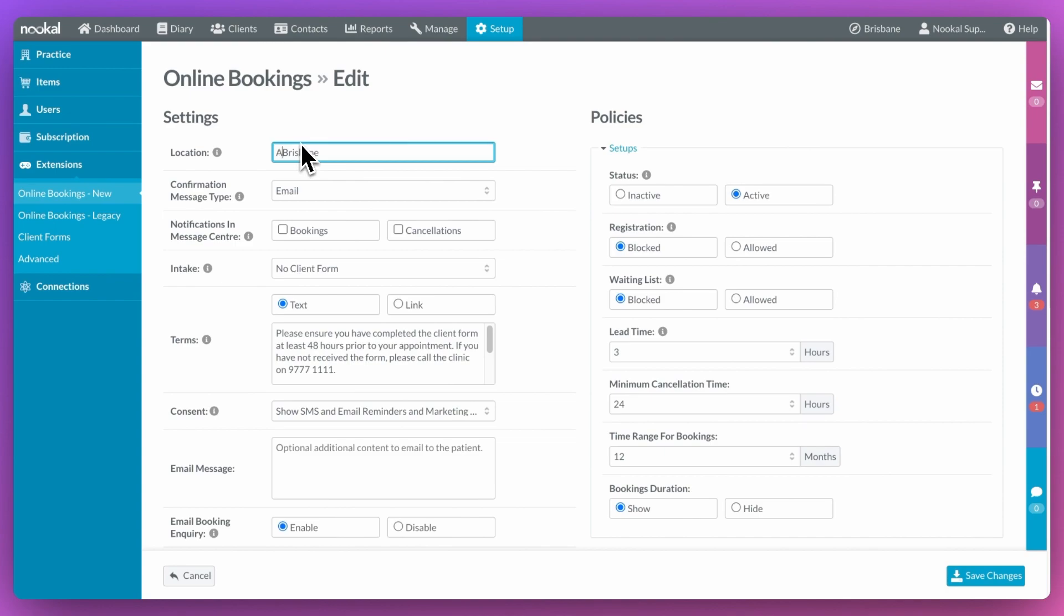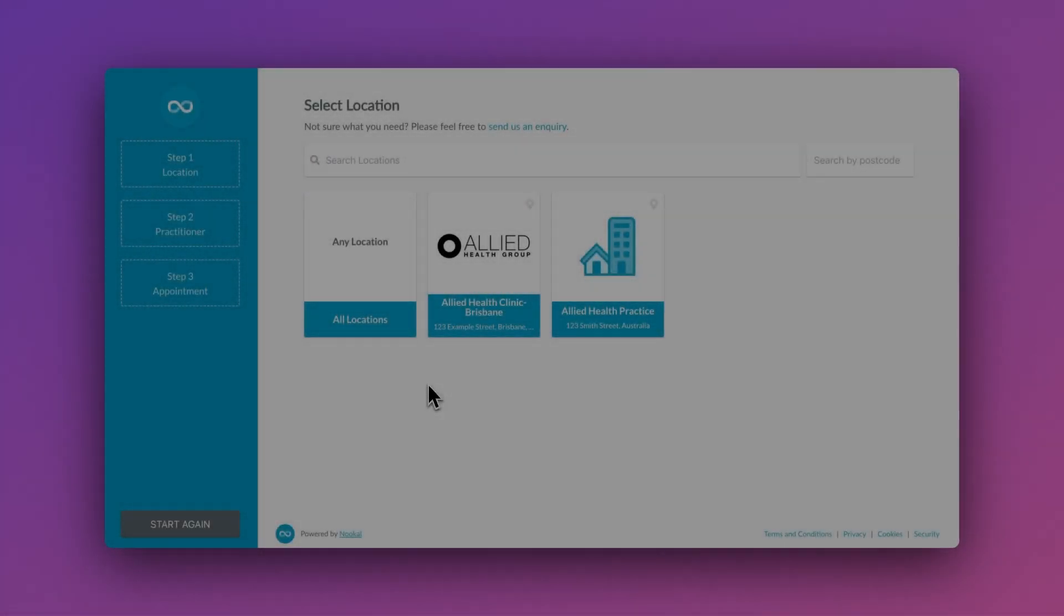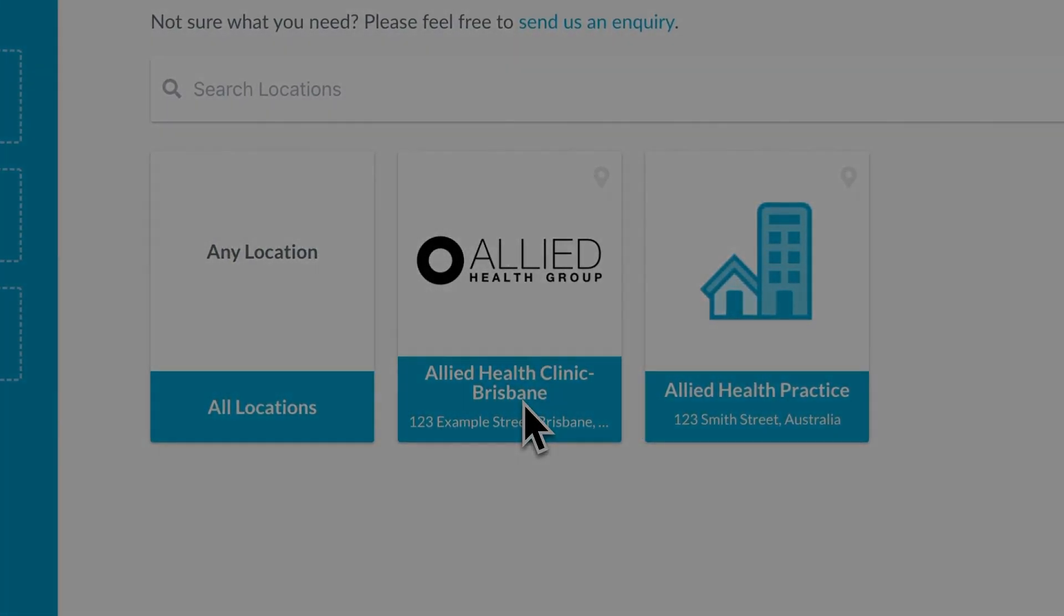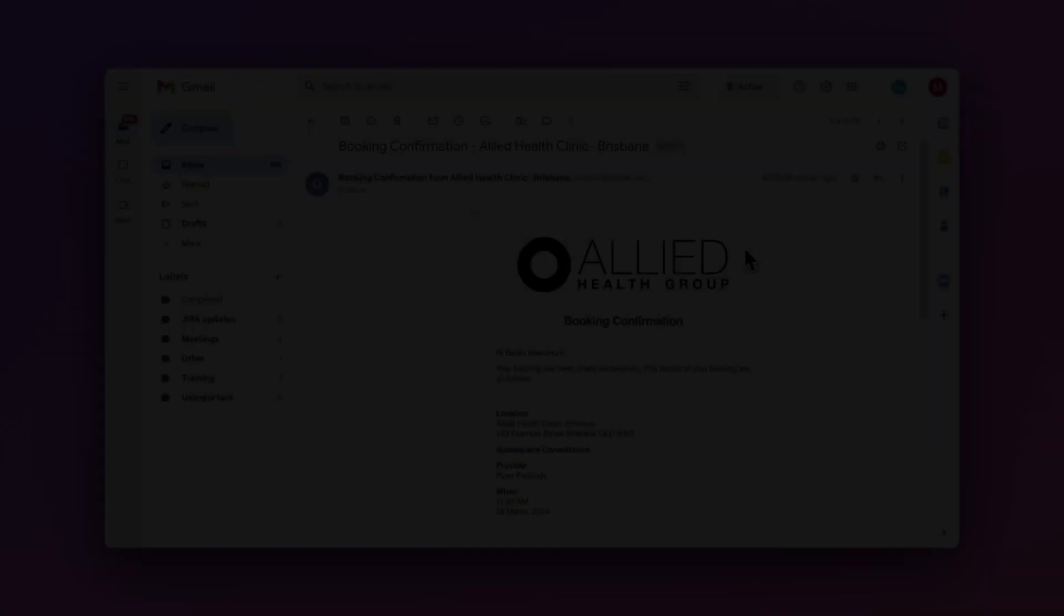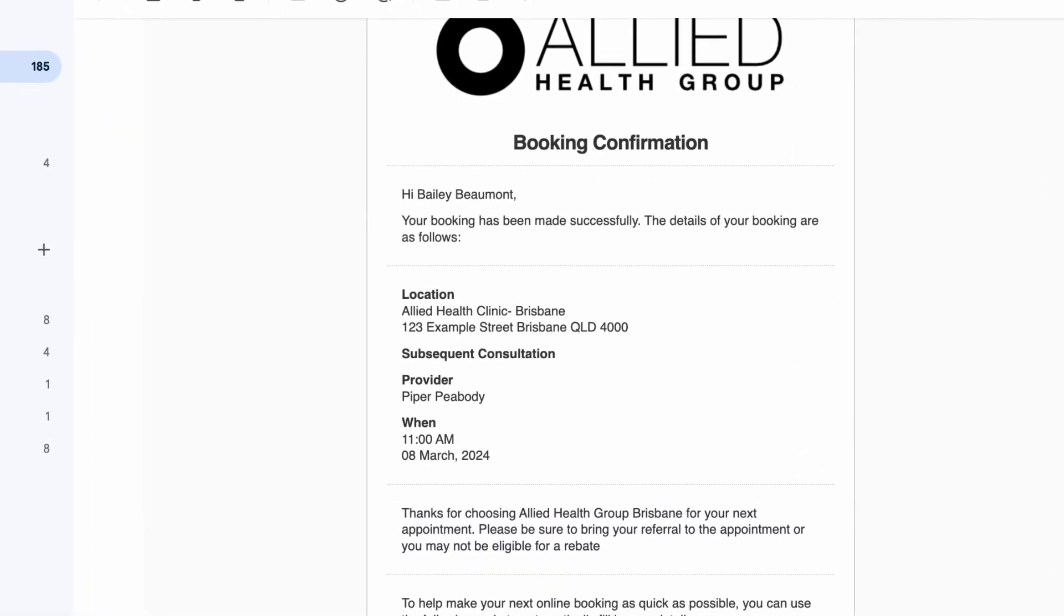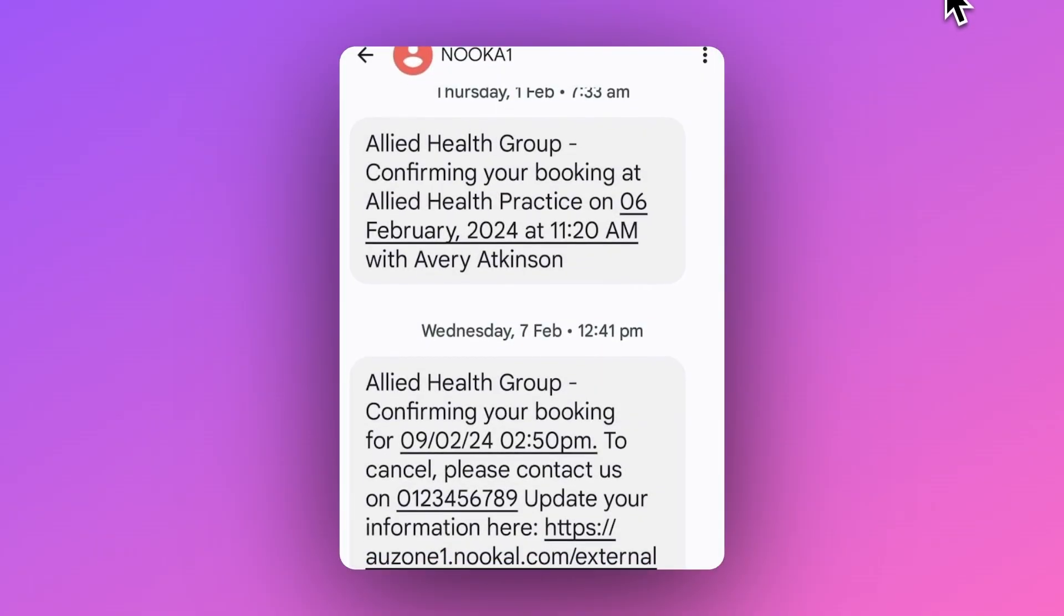Firstly, you can change the location name to what you'd like to appear online for your clients. We can decide if we want just an email confirmation for online bookings or both an email and SMS confirmation.